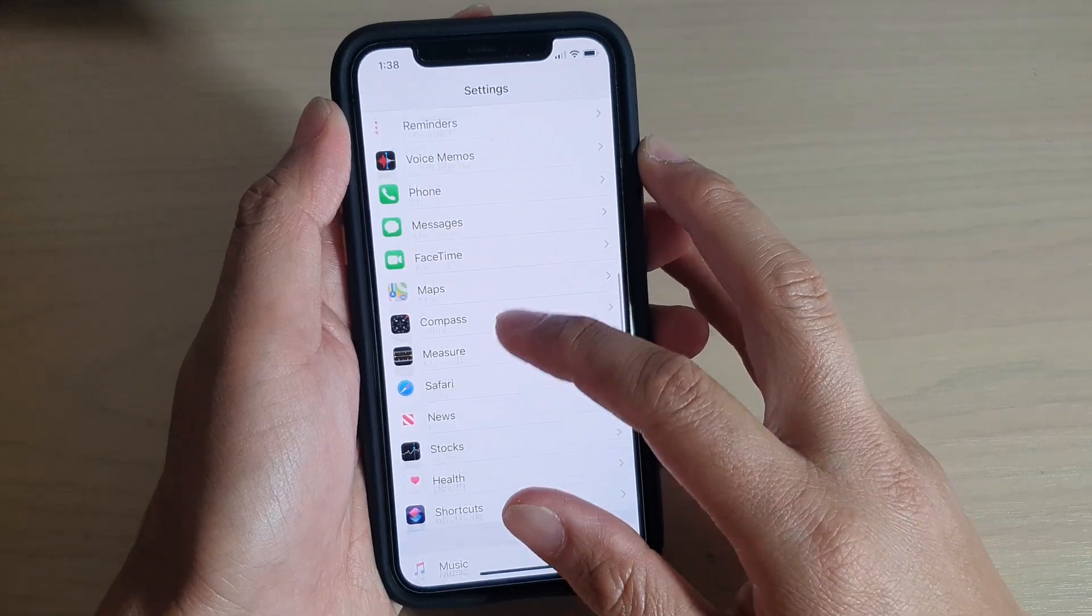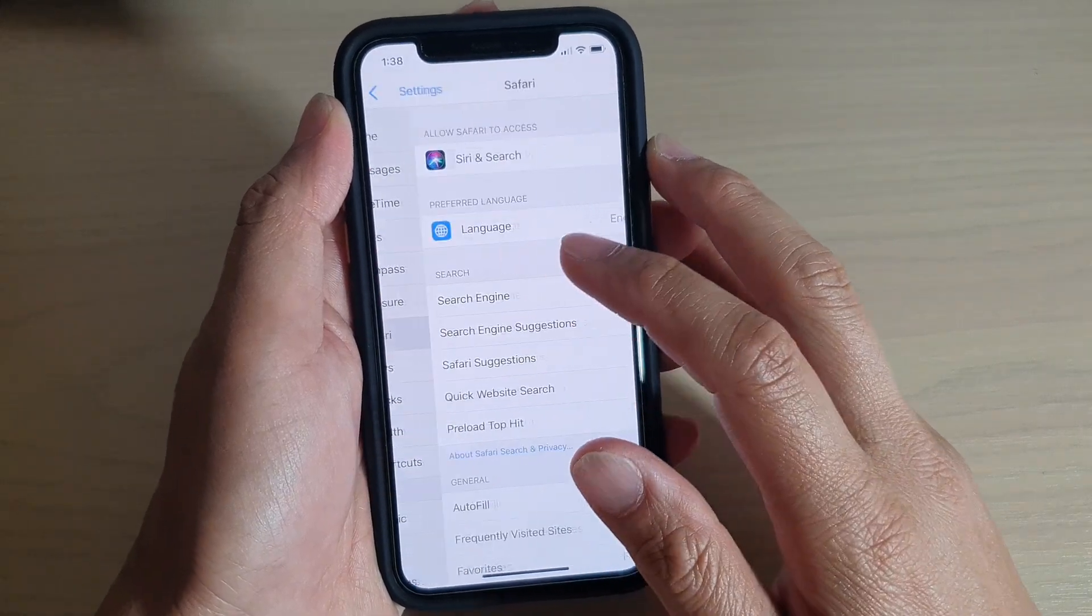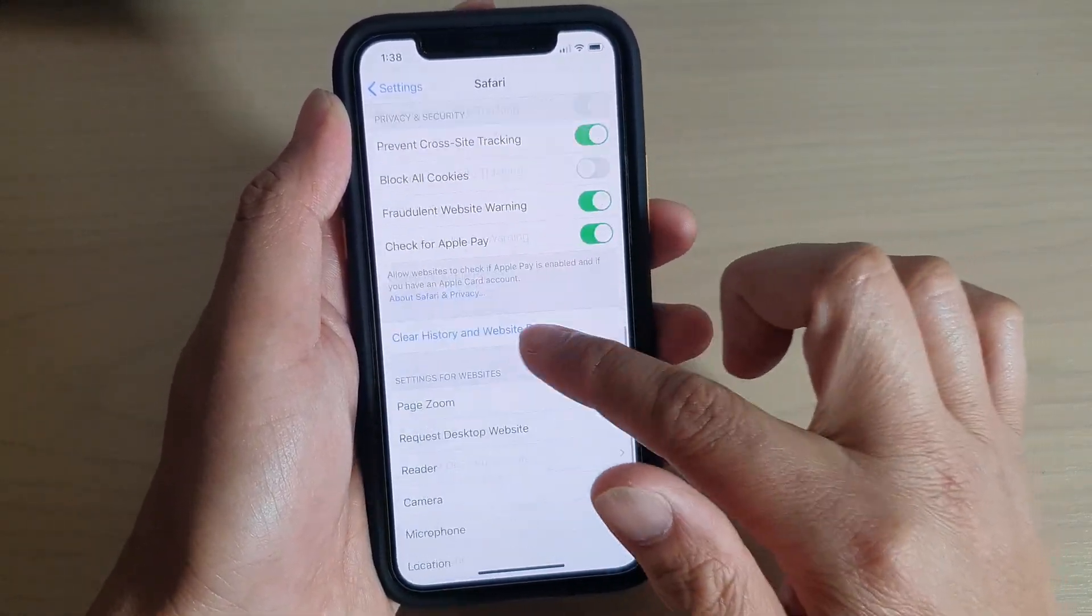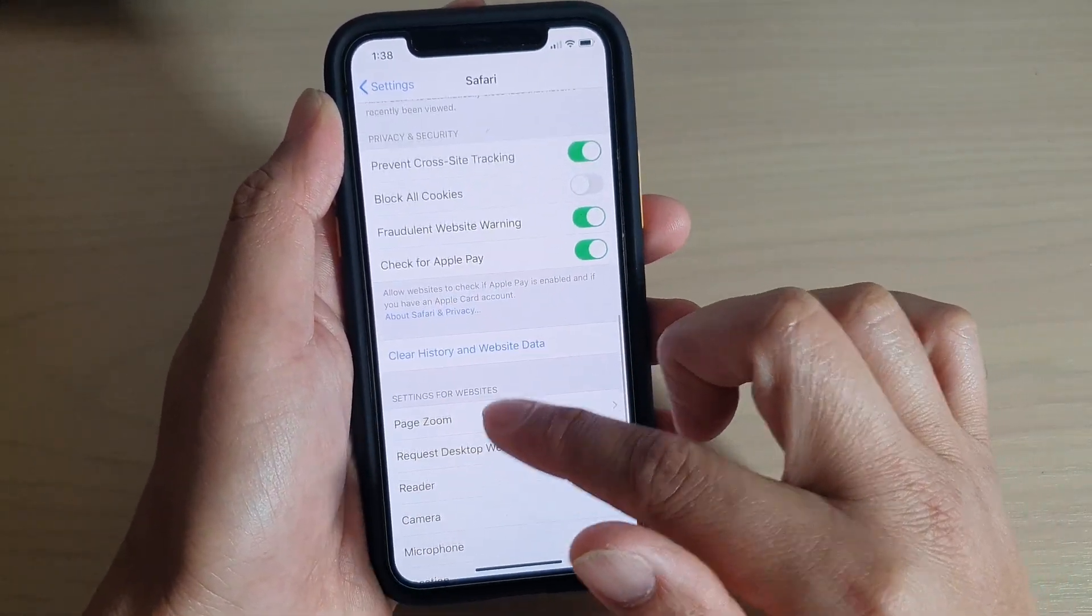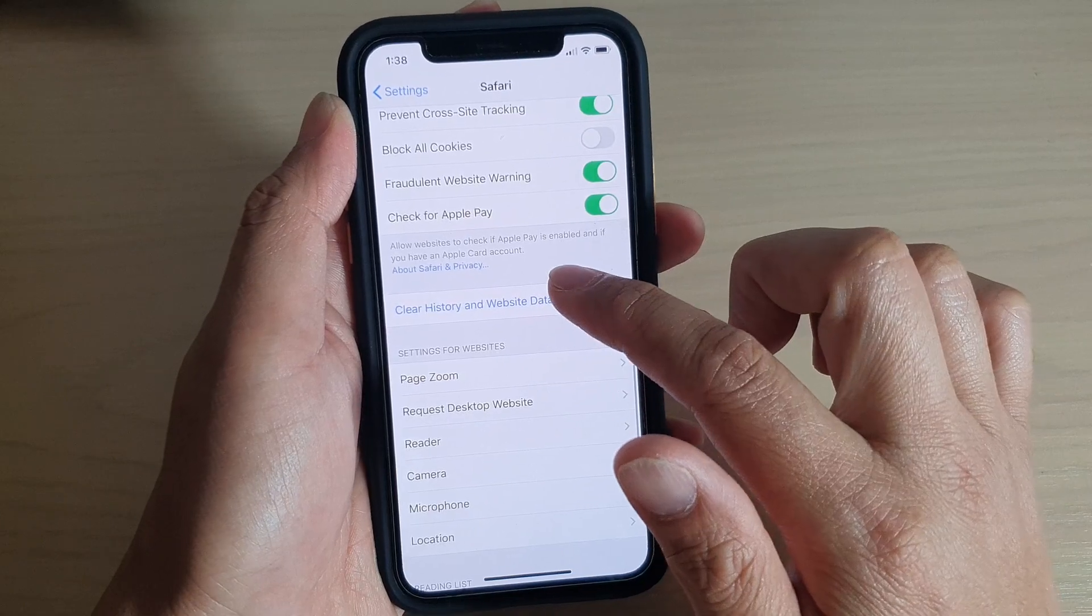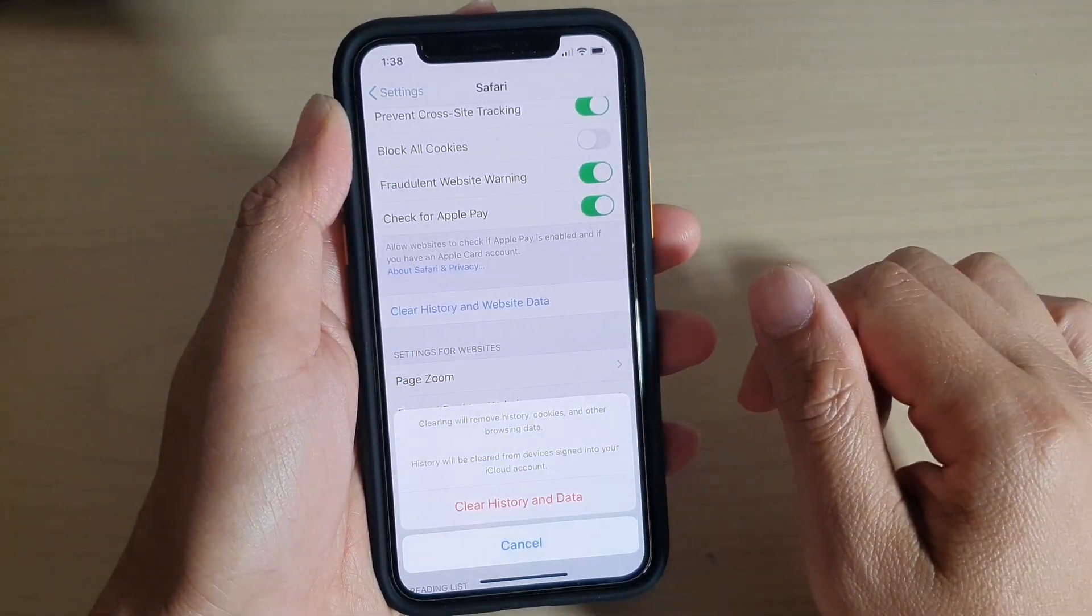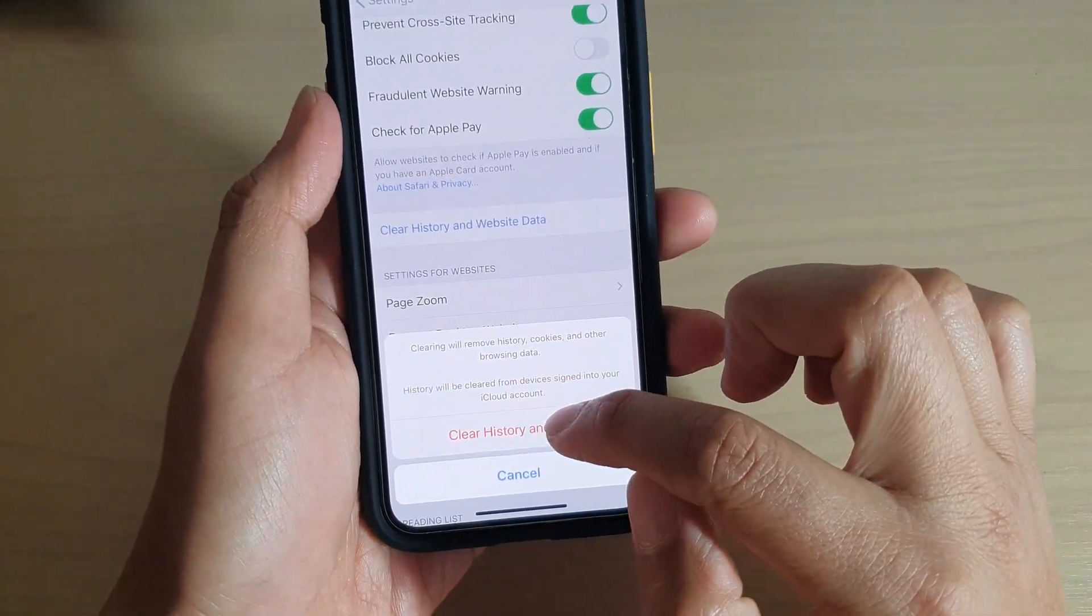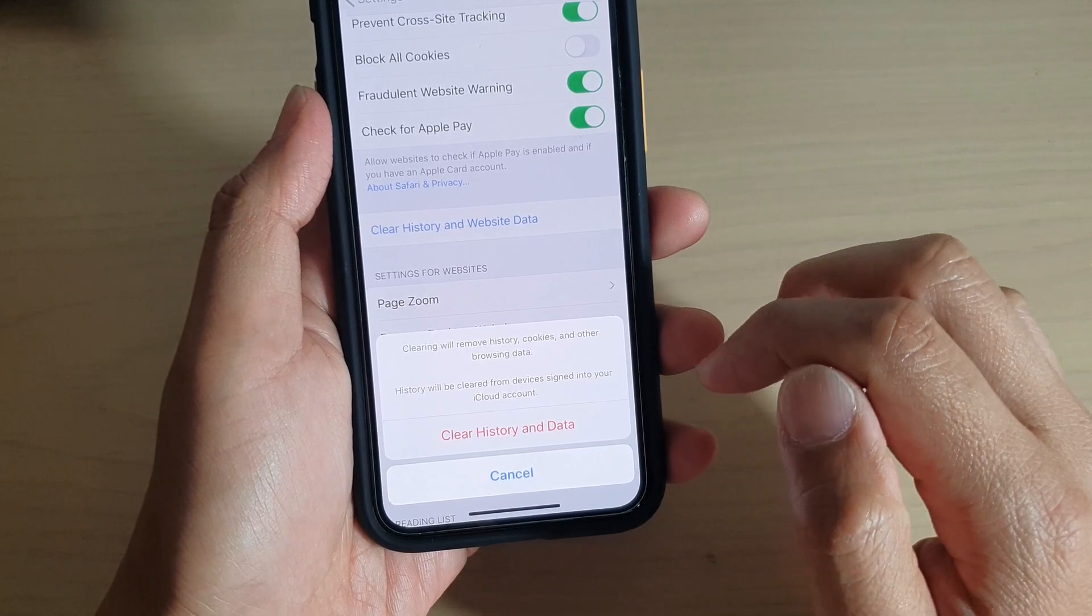Next, tap on Safari. Then go down and tap on Clear History and Website Data. Then tap on Clear History and Data.